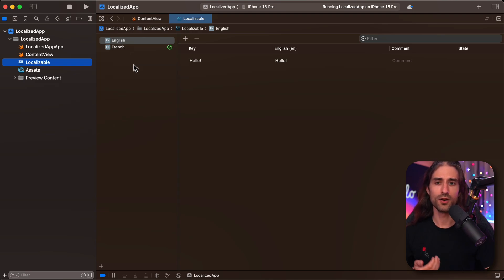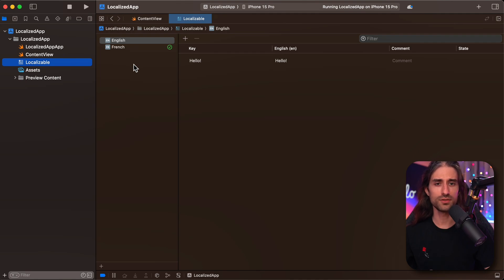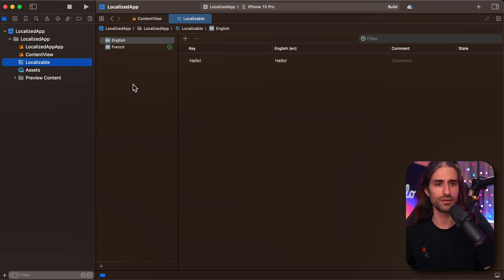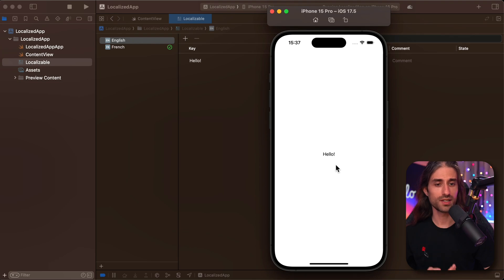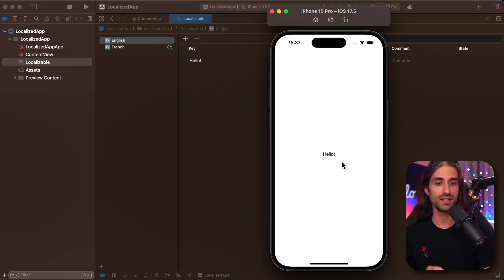And now if we go ahead and launch the app in the simulator, we'll see that the app uses the language that's currently set in that simulator. Here, my simulator is currently configured in English, and so the app displays its text in English.